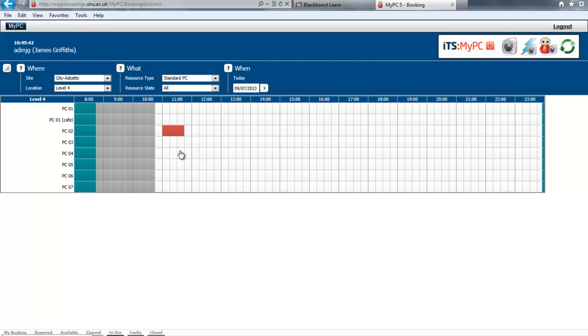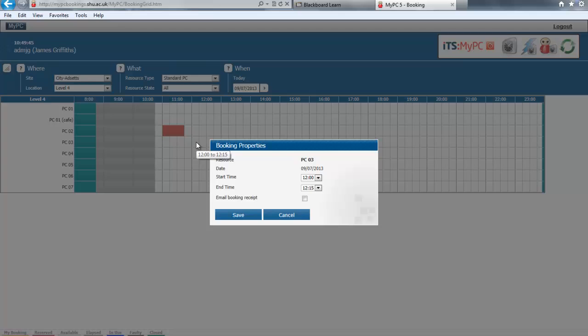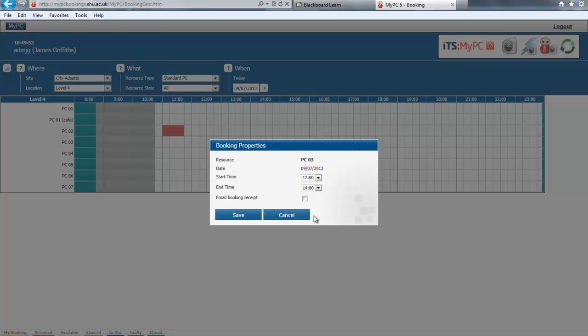Then click on the timeline for your desired time of booking. Select the duration of the time, for example this one's going to be for 2 hours. Tick the box if you require a receipt to be sent to your email, and click save.